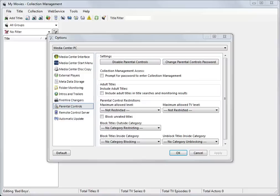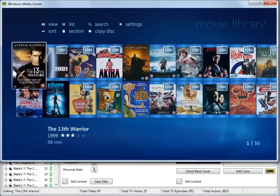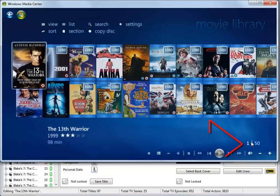Now, to demonstrate using the parental control settings and categories will require some titles. So here is a small example collection. And this is how the collection appears in the MyMovies Media Center Movie Library, with 50 assorted US and UK Blu-rays and DVDs.